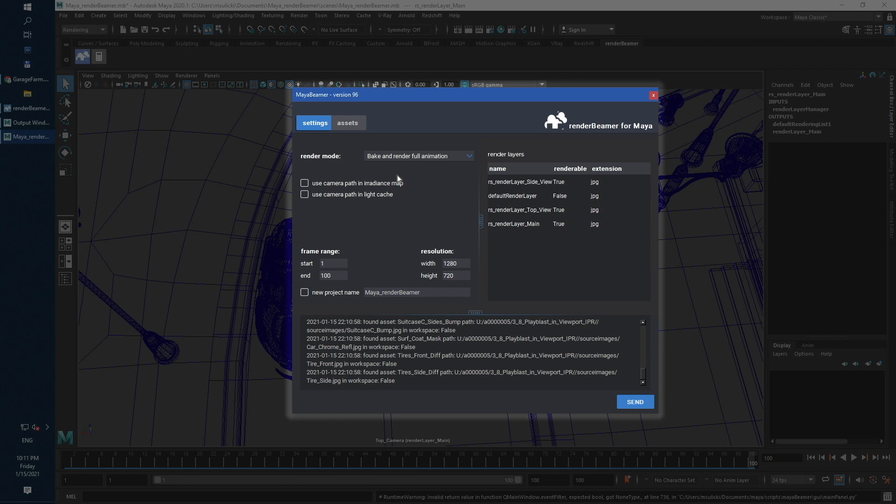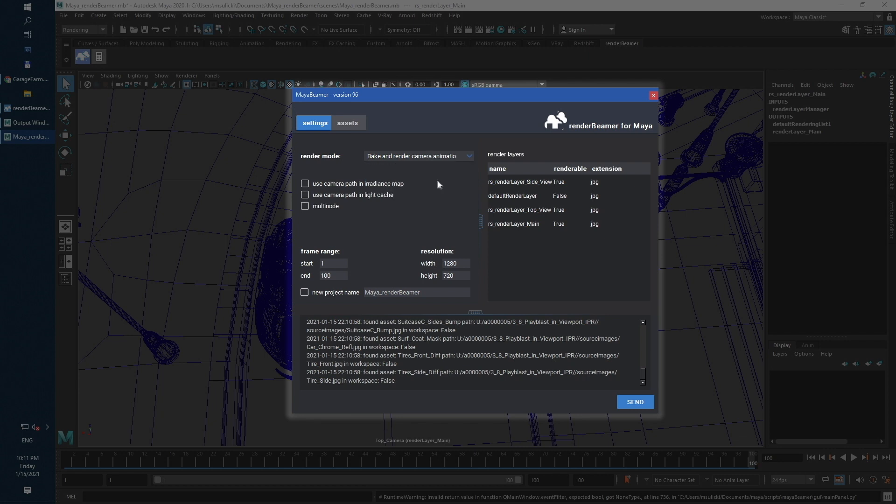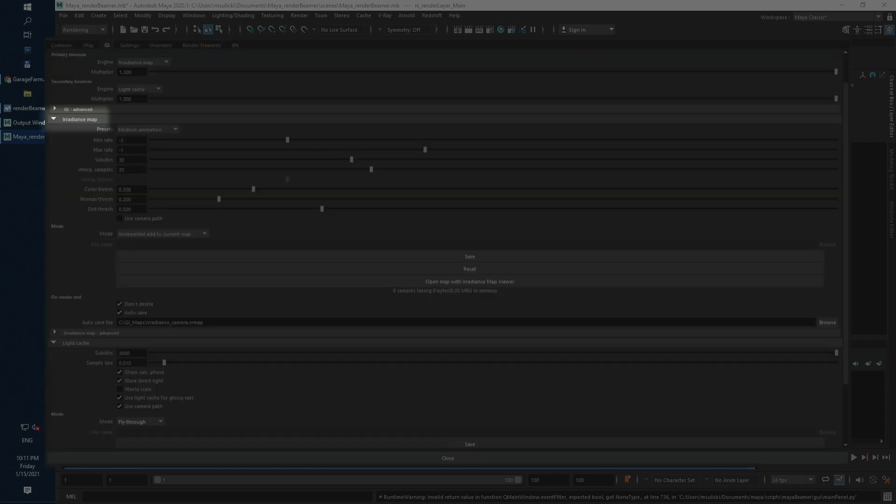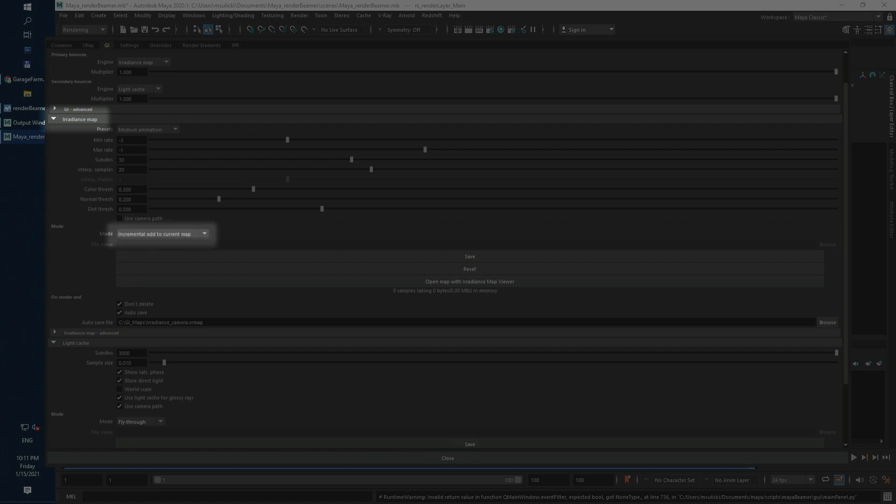The same goes for the third mode, Bank and Render Camera Animation. Here, GI will also be set in irradiance map plus light cache mode. However, the irradiance map will be cached with incremental add to current map setup and step 10. Light cache will be prepared with fly-through mode and saved next to the irradiance map.